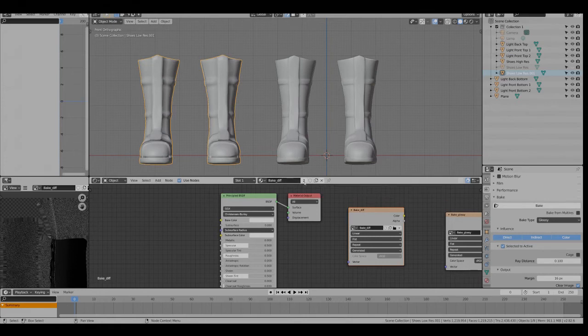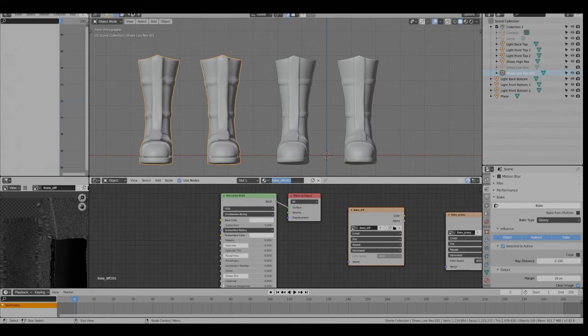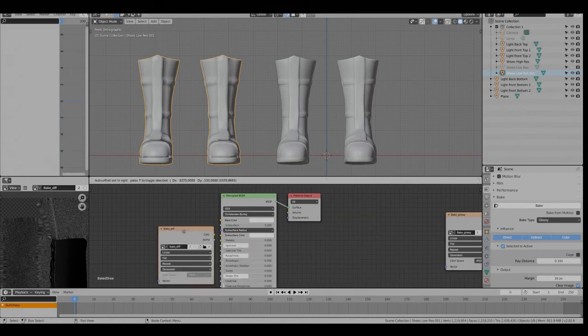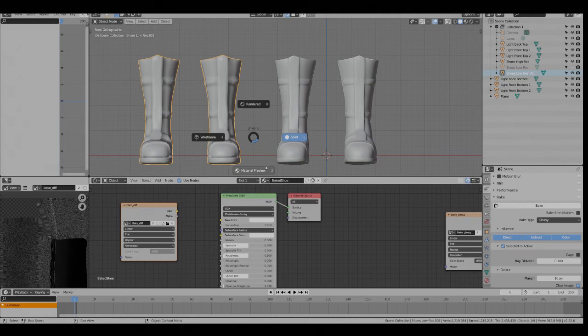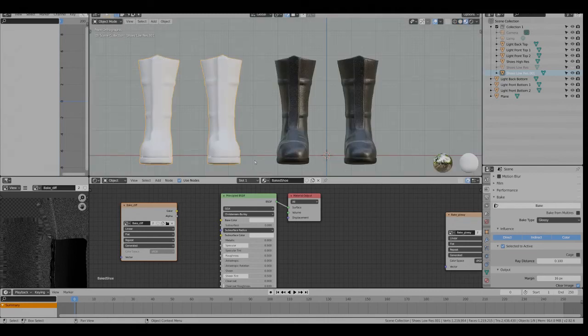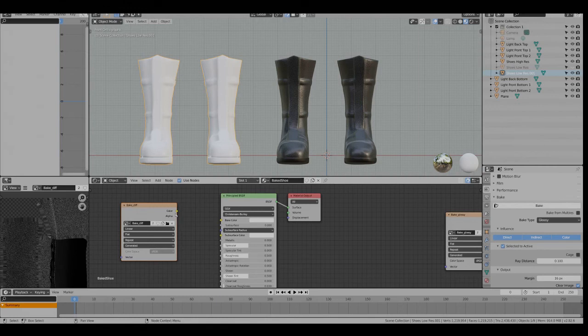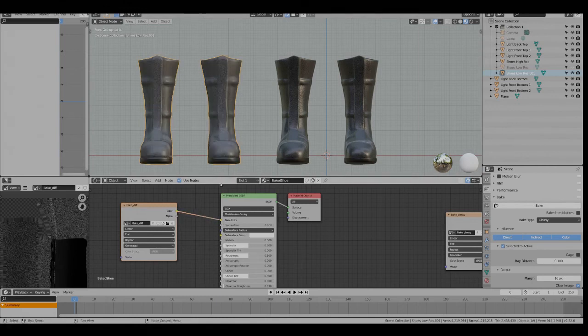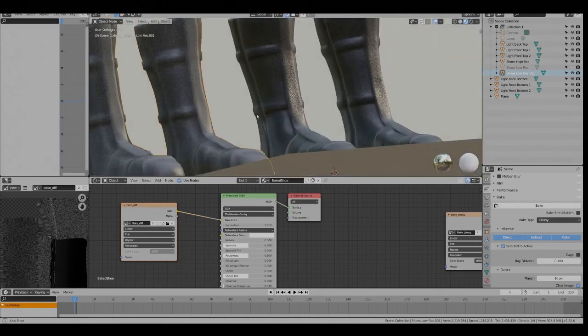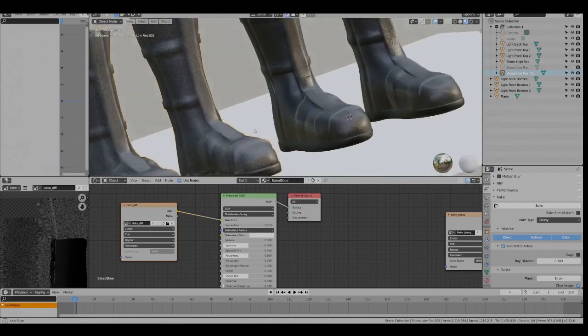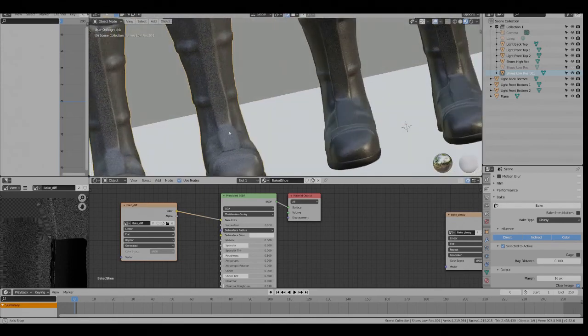So for this one we'll just make this a new one, call it baked shoe. Go into material preview. This is the high res version, the low res version. Just connect that up. And there you have it.